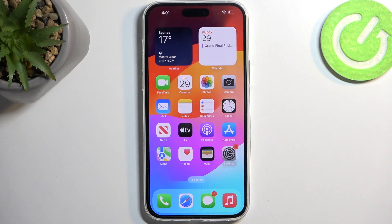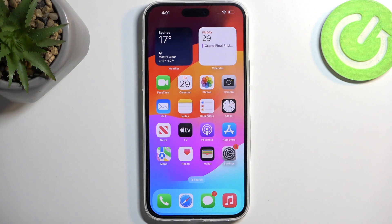Welcome. In front of me is an iPhone 15 Plus and today I'll show you how you can record a screen on it.